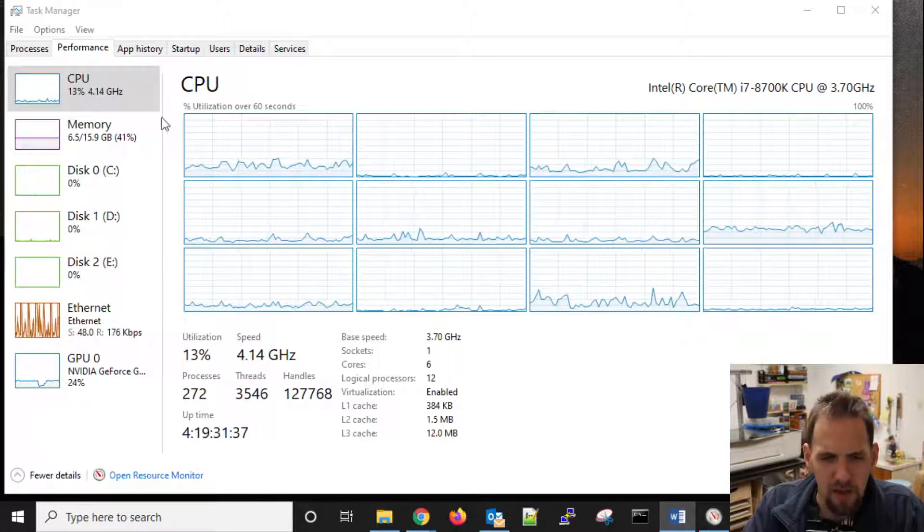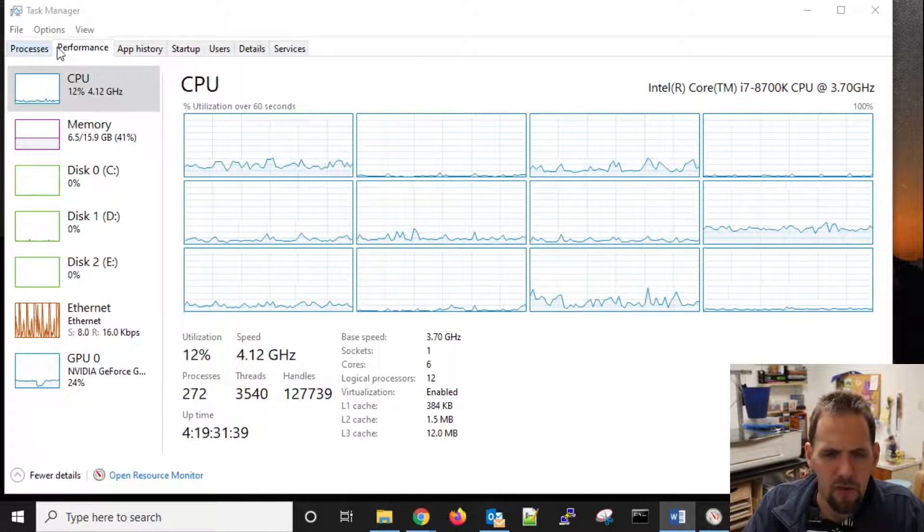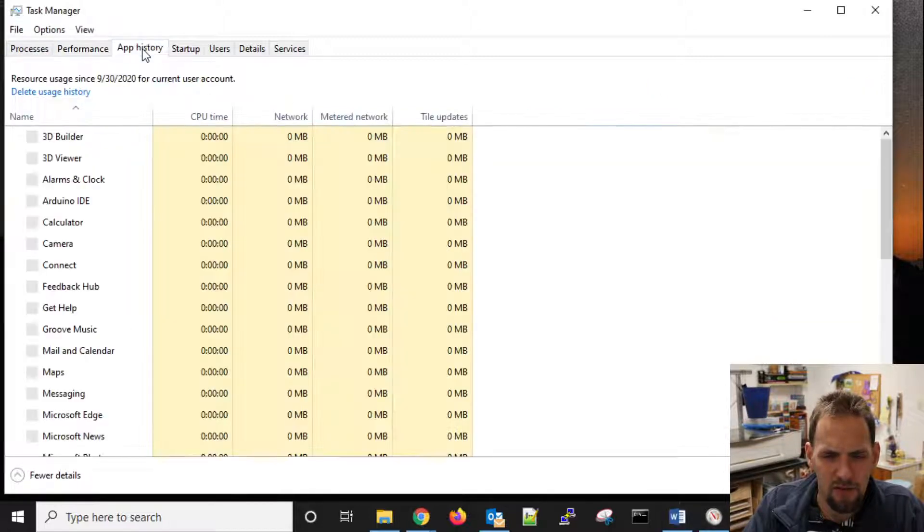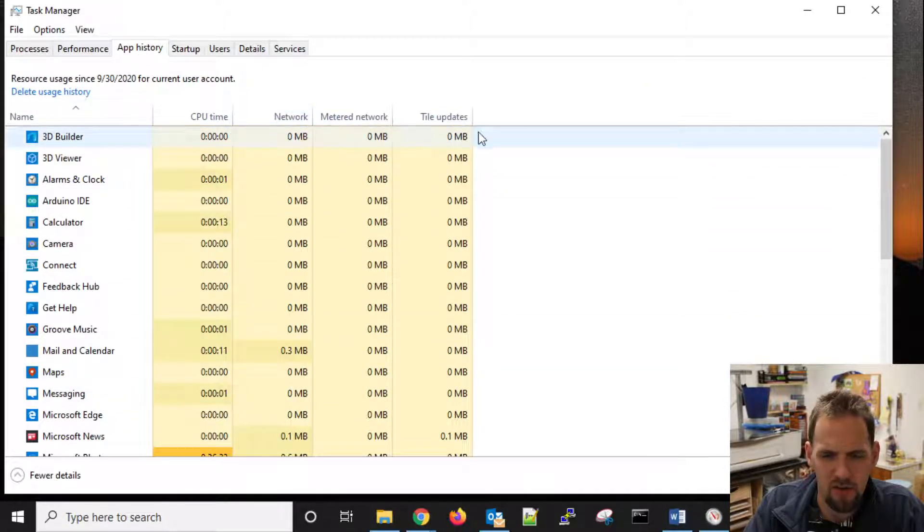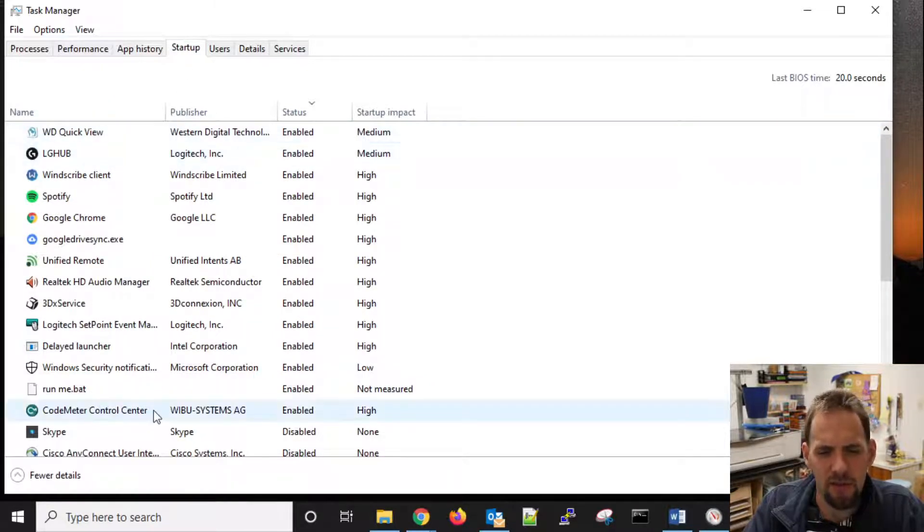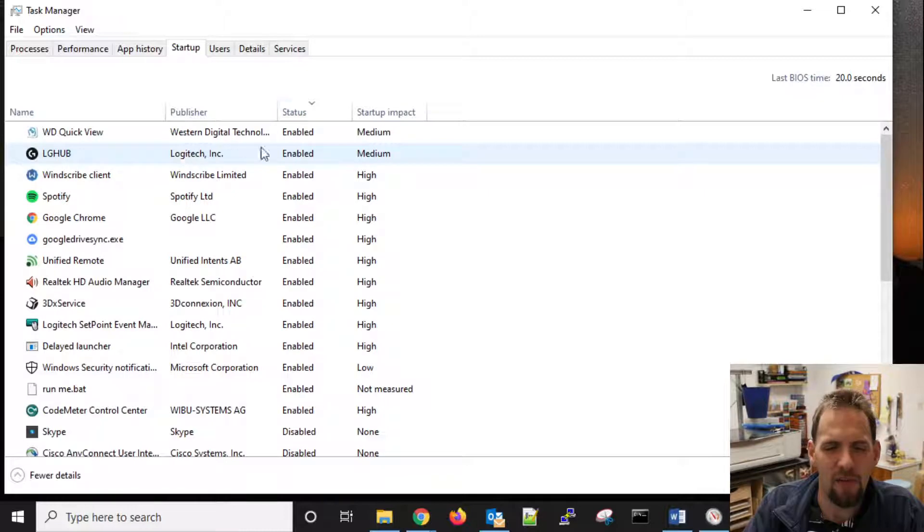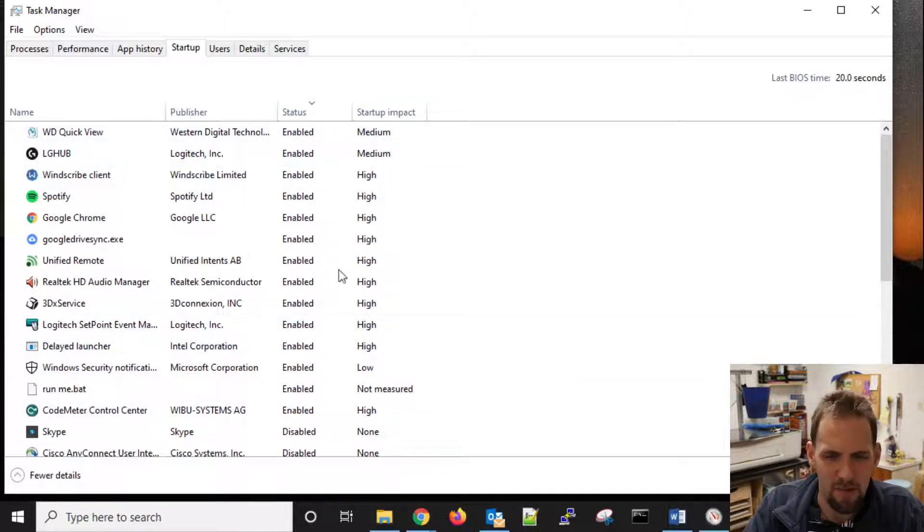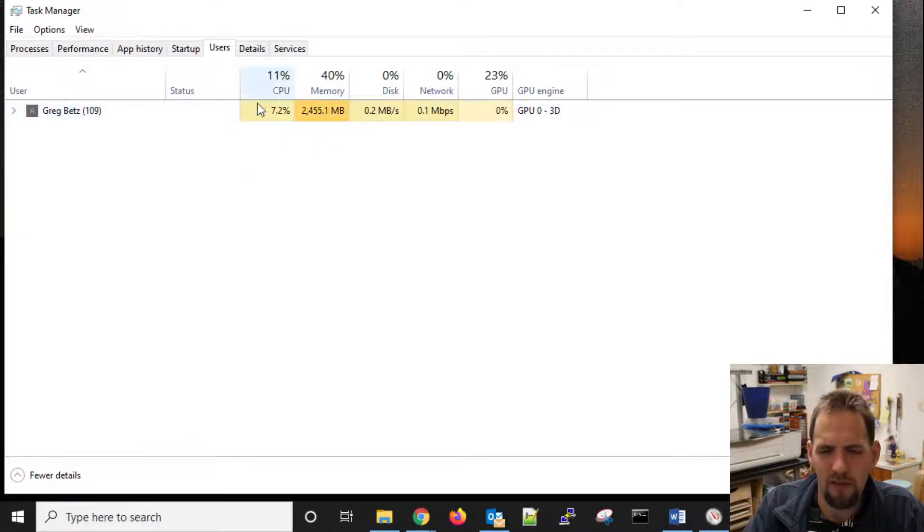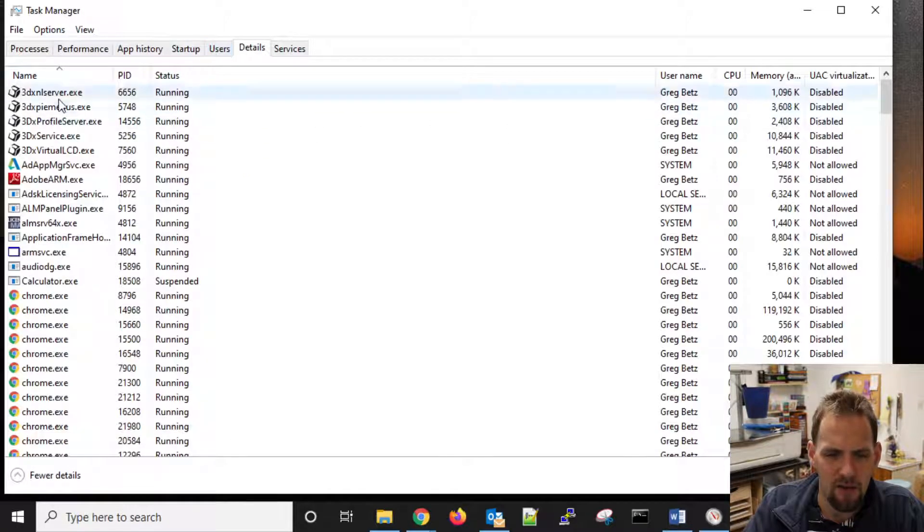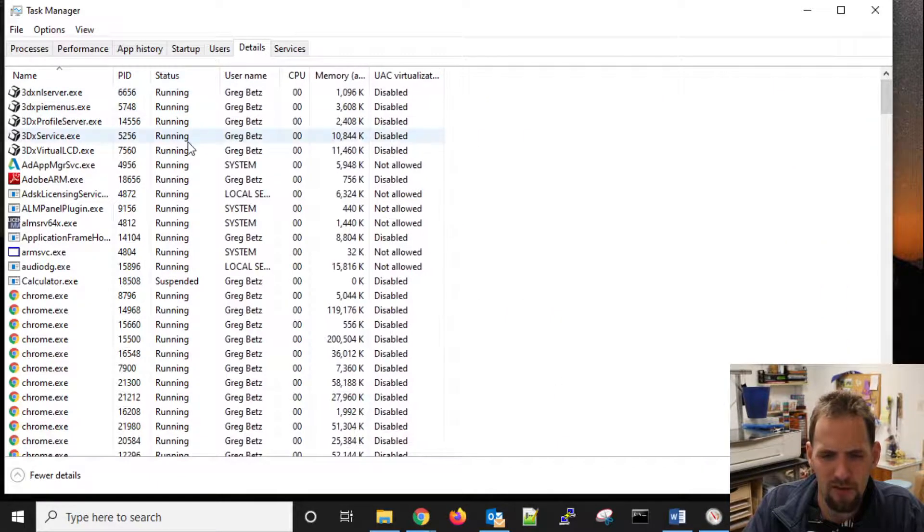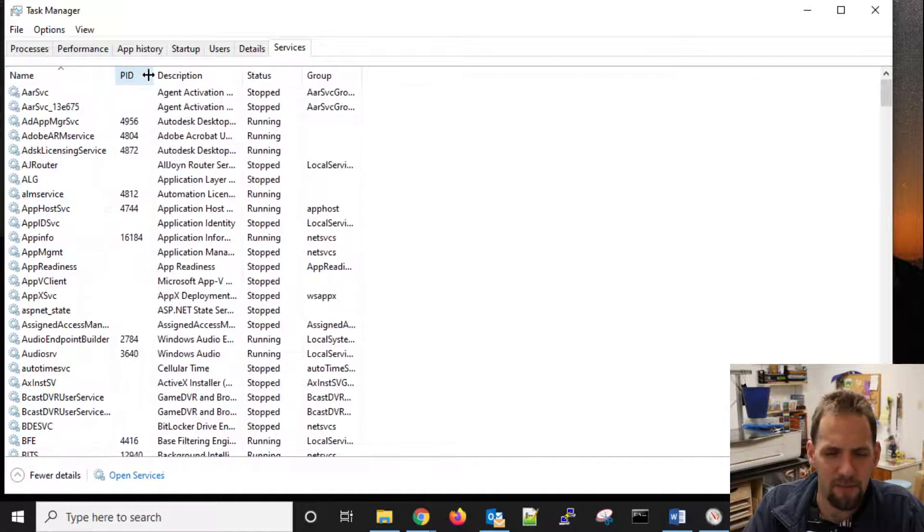So in a nutshell, that's probably your two most used tasks in here. We do have our app history, which tells you what we're using. It's a very good idea to go through your startup list to see what is actually slowing your computer down at boot, and you can enable and disable things in here. We have our users tab for who's logged on and how much processes they are using. We also have our details. This gives us a lot more information about specific items. And they also have stuff related to services.